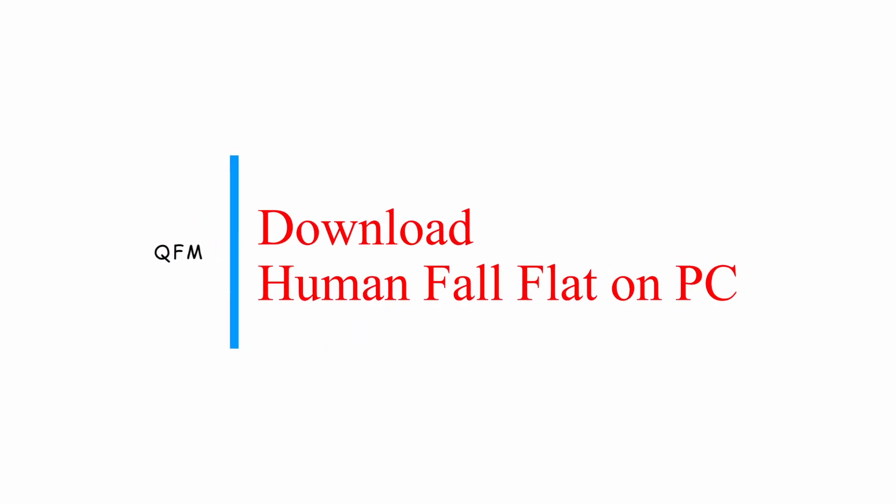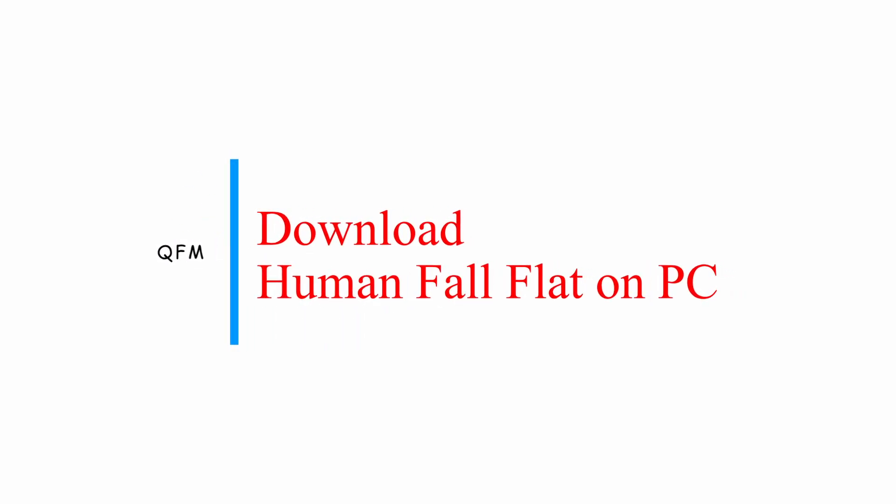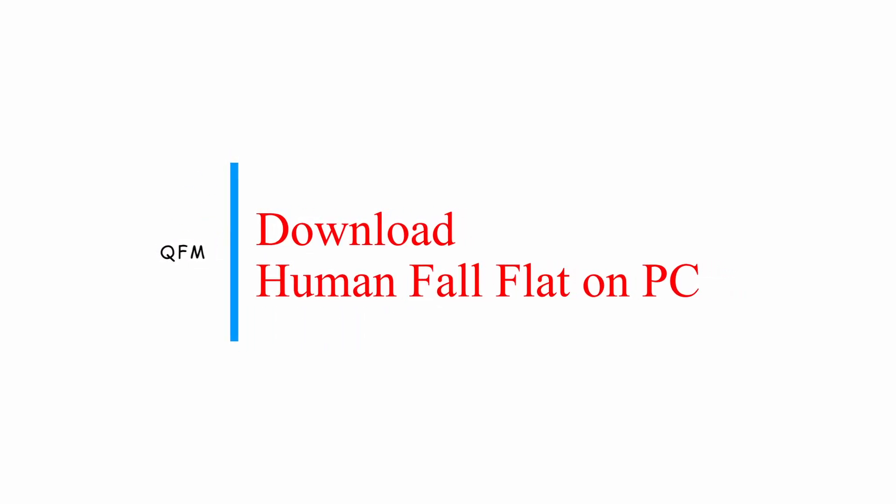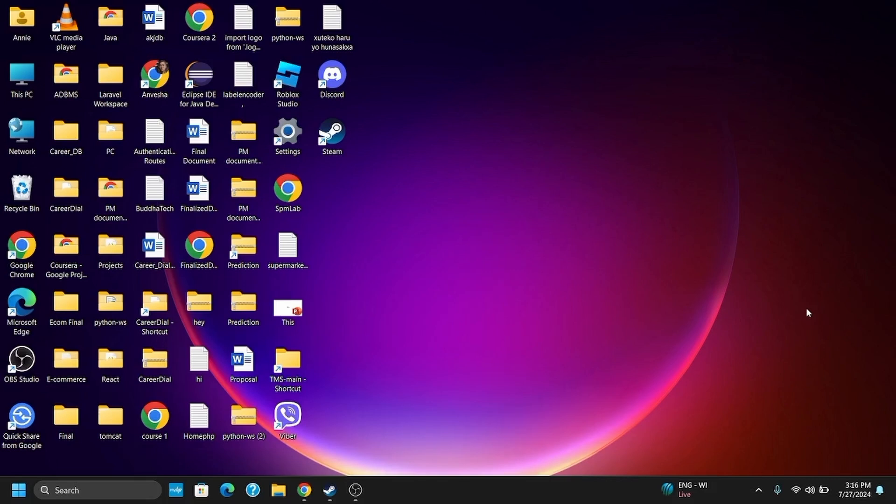How to download Human Fall Flat on your PC or laptop. Hey guys and welcome back to the channel. If you want to download Human Fall Flat on your PC, you require the application called Steam. Make sure you have an account on Steam and it is set up on your PC.